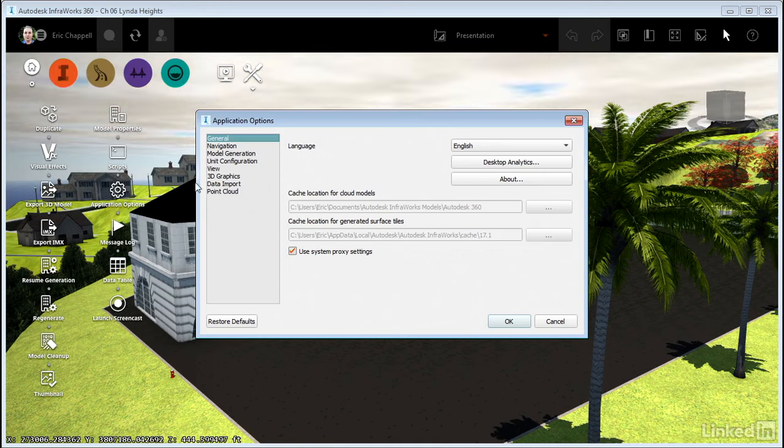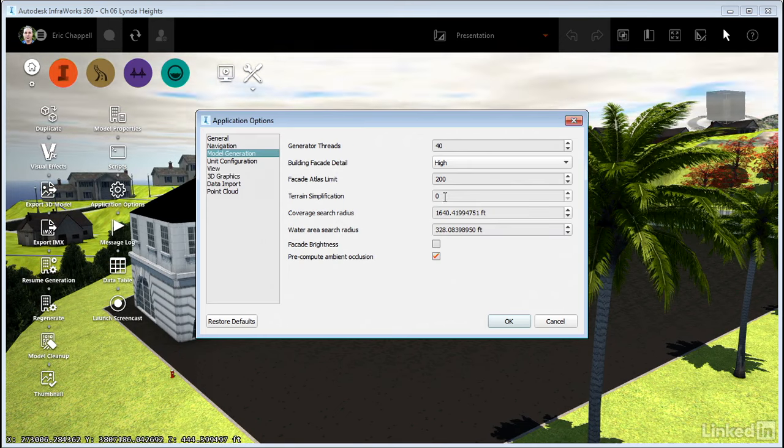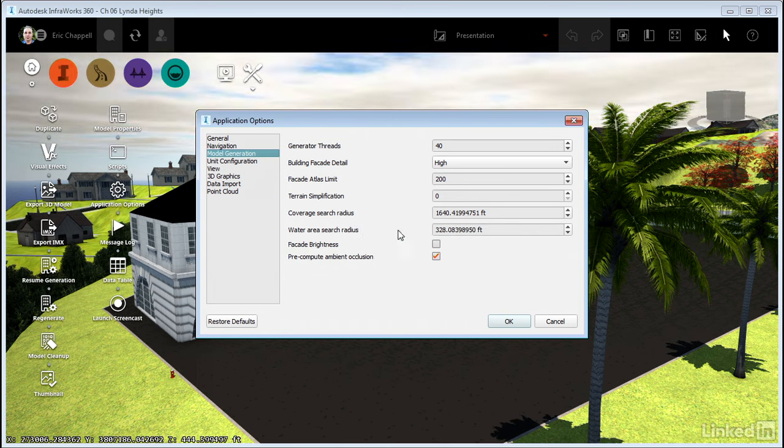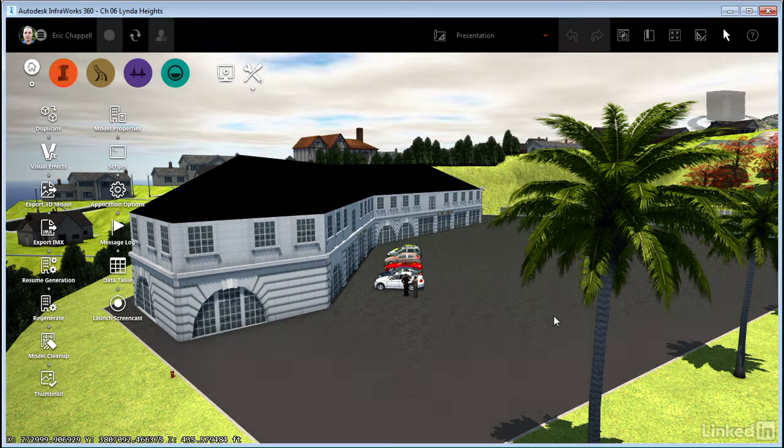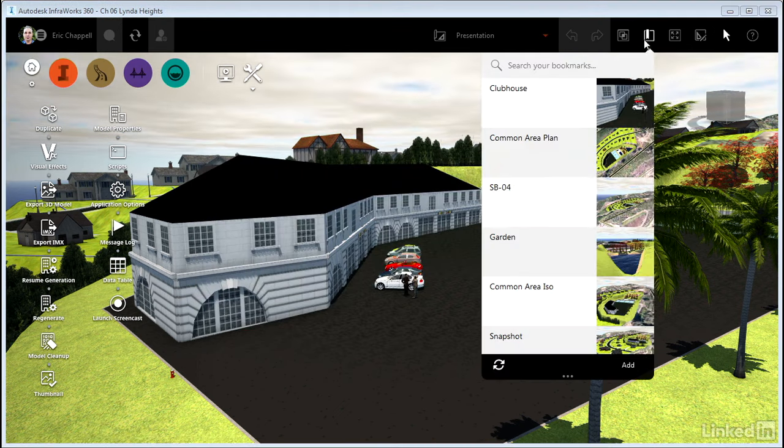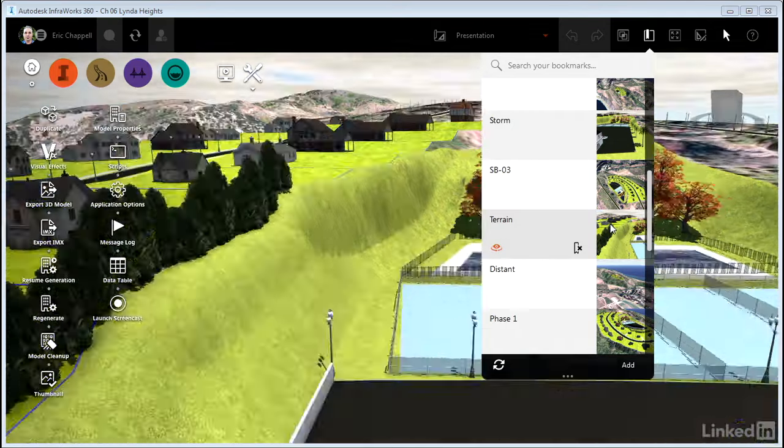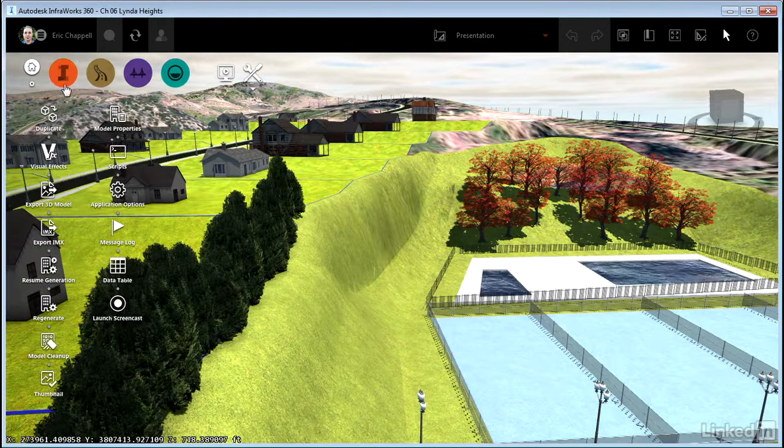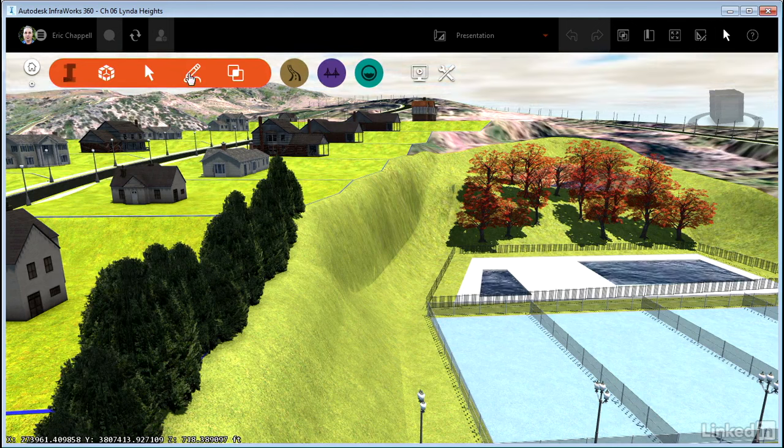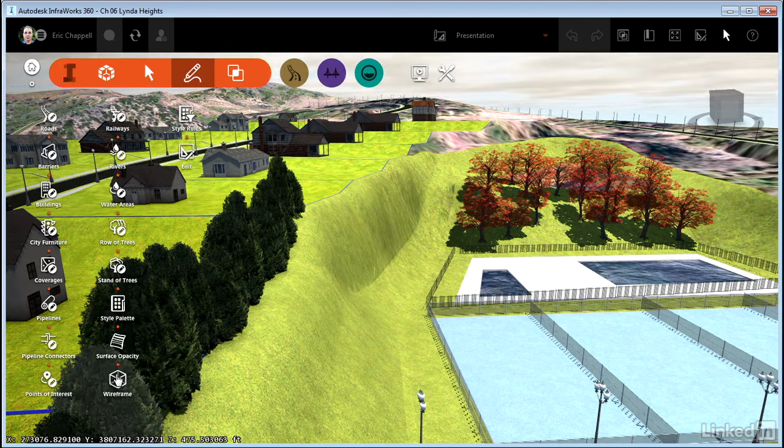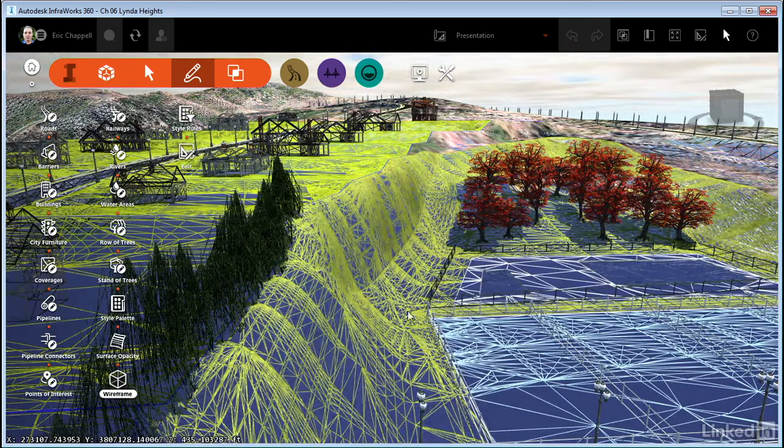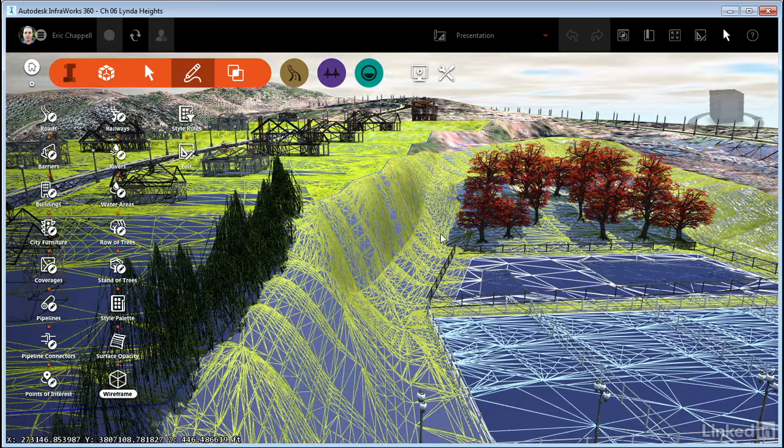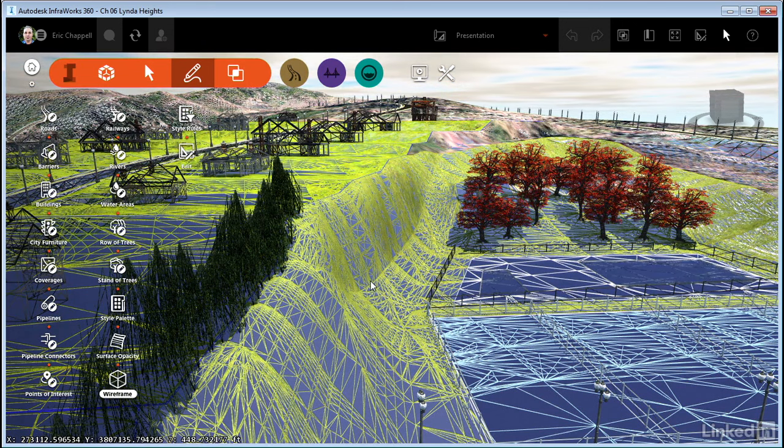The second one I want to talk about is called Terrain Simplification. You can probably guess what we're going to do here just by the name of the setting. Before I apply this, though, I want to change a few things. I'm going to pick a bookmark called Terrain, and I'm going to turn on Wireframe. And I'll do that by clicking the Core Tools, the Create icon, and then Wireframe. And the reason I picked this view is because I've got a pretty dense terrain in this area. You can see all the triangles and all the lines. It's very complex and sophisticated.